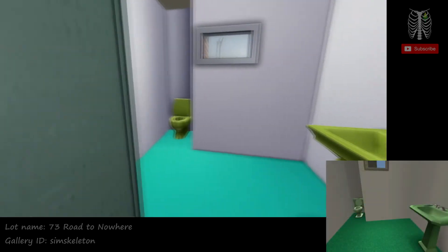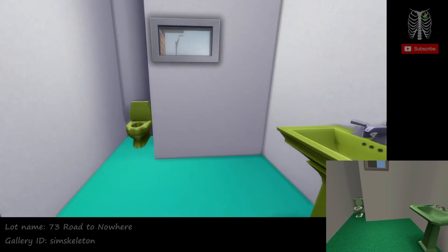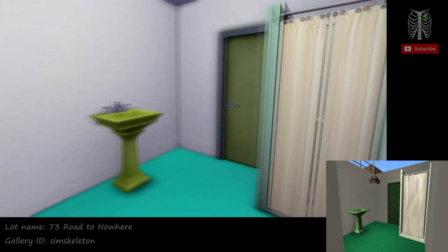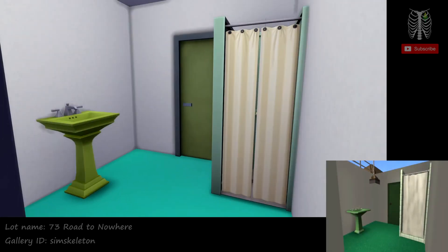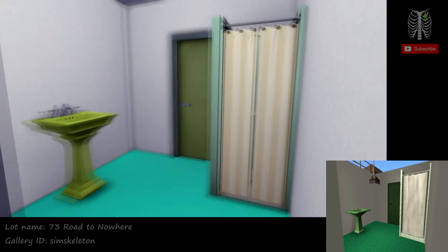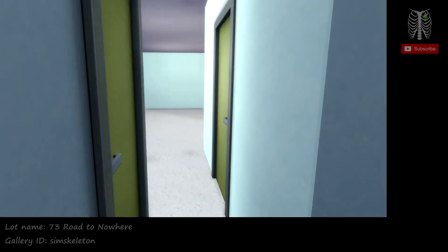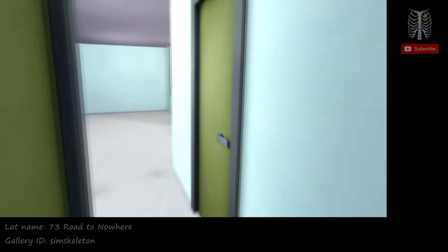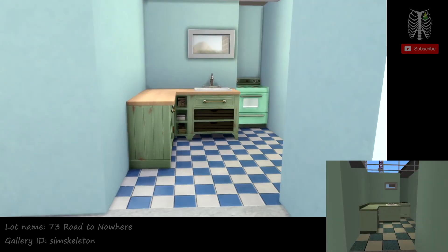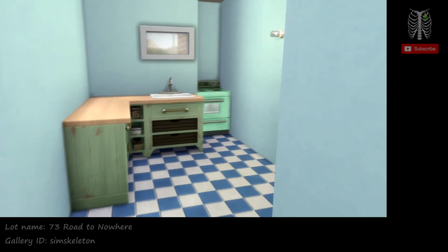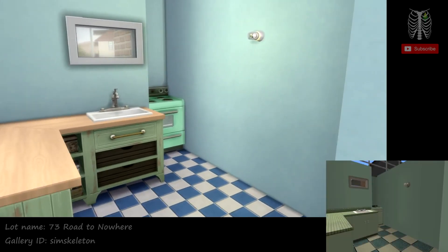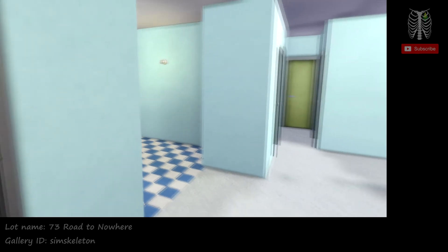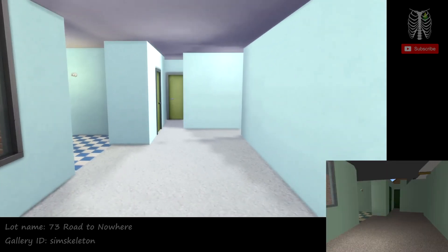Over here we have the bathroom. Here's the kitchen. And this would be like the dining room area. And probably the living room would be in here too.